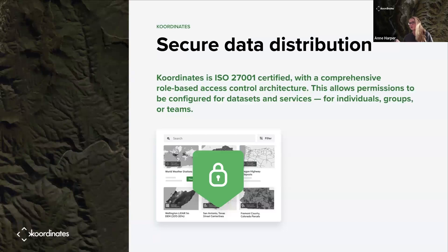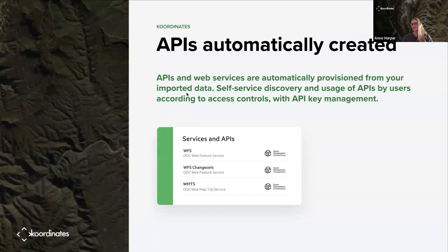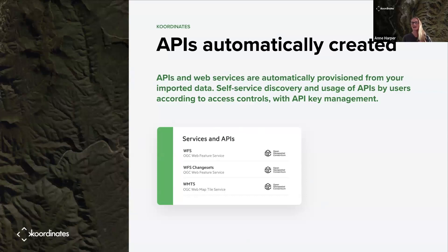You can also have open data that you're promoting to the public, all in the same place. APIs are automatically created off the data, so it doesn't matter what format you've loaded — the services tab will appear for the data set. We also have REST services newly added to this.